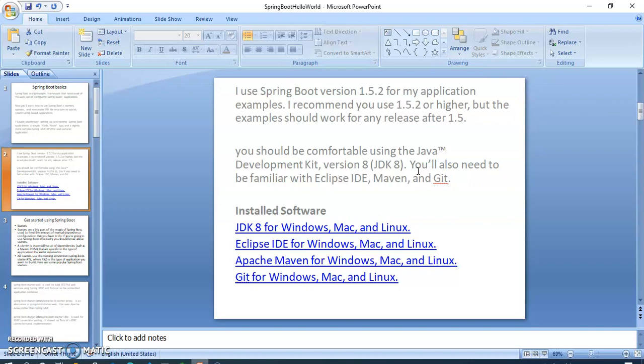You should be comfortable using the Java JDK. JDK means Java Development Kit, version 8. You will also need to be familiar with Eclipse IDE, Maven, and Git. What kind of software you have to install in your PC: JDK for Windows, Mac, and Linux. Eclipse also for Windows, Mac, and Linux. Apache Maven for Windows, Mac, and Linux. Git for Windows, Mac, and Linux.